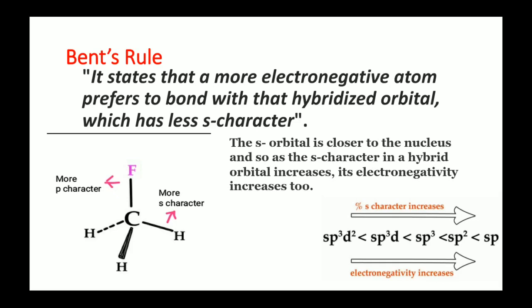The effective nuclear charge means the S character will increase, which means the electronegativity of the orbital will also increase. Here you can see a chart showing that from sp³d² to sp, the electronegativity follows the same trend as the percentage of S character.